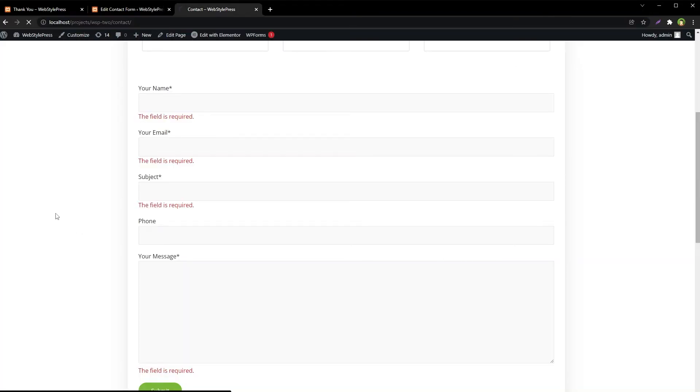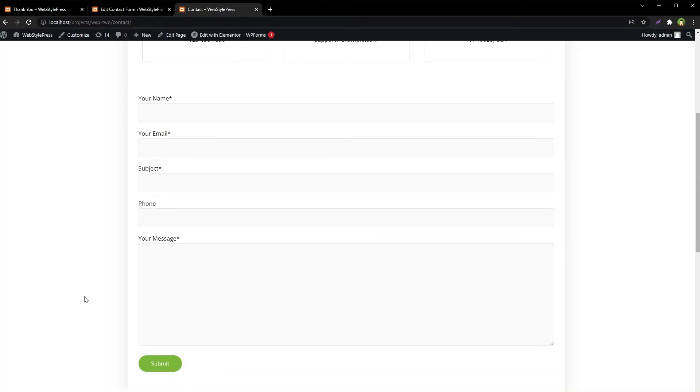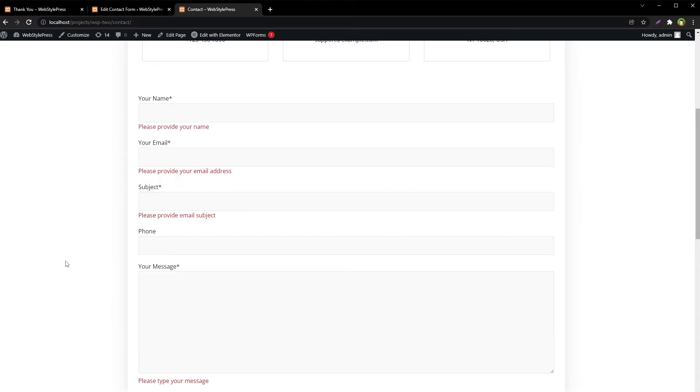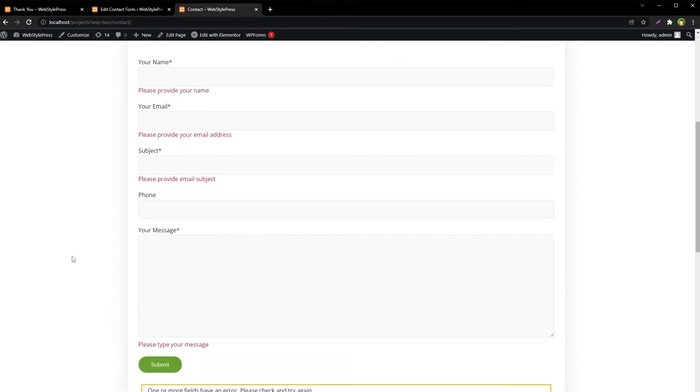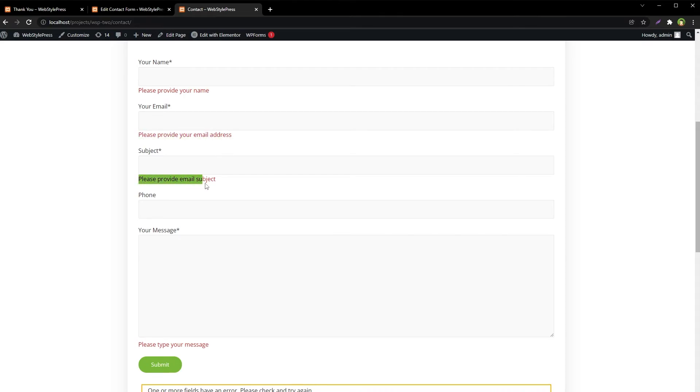Refresh this page. And if now I submit this form, we will see more meaningful messages, our custom error messages that we provided. Please provide your email address, please provide email subject, and please type your message.